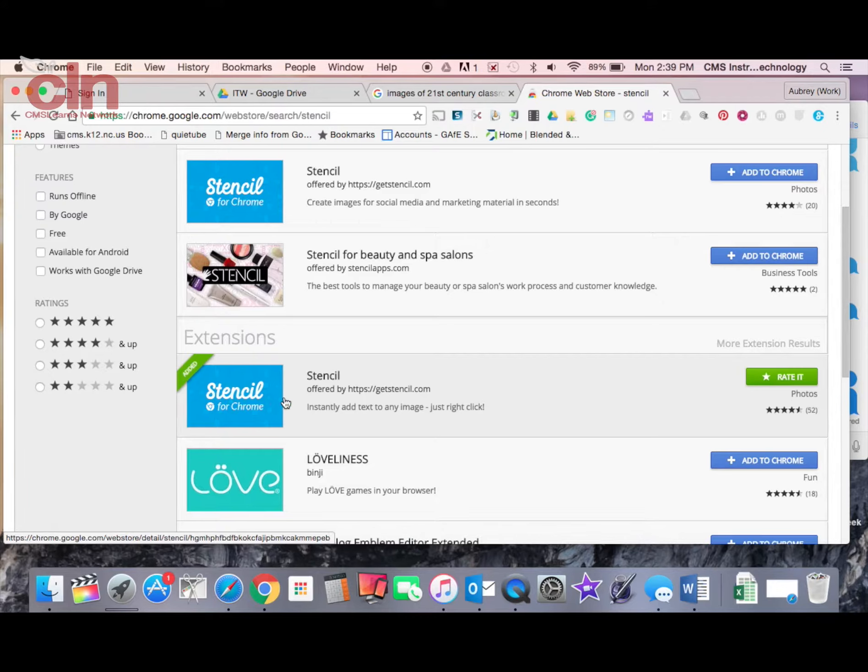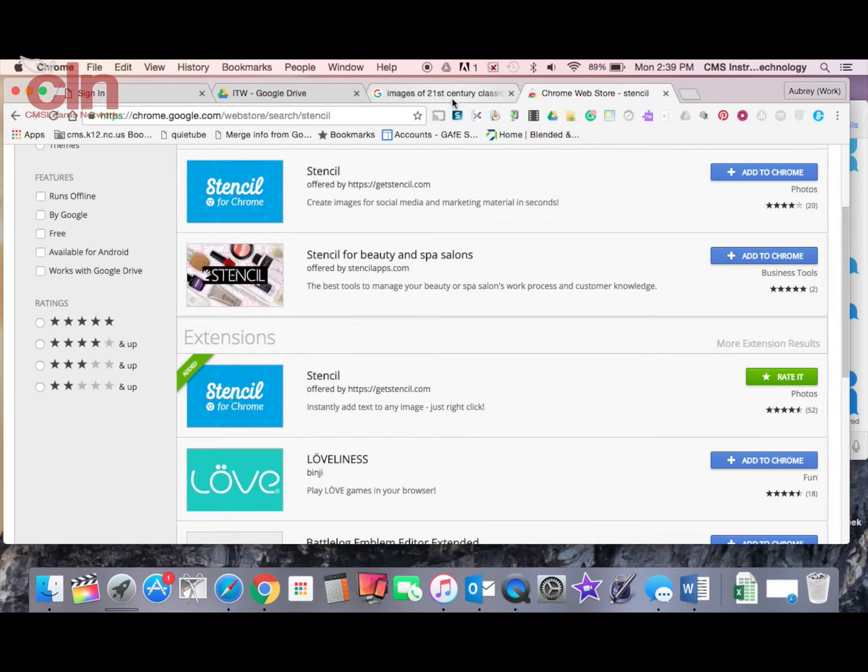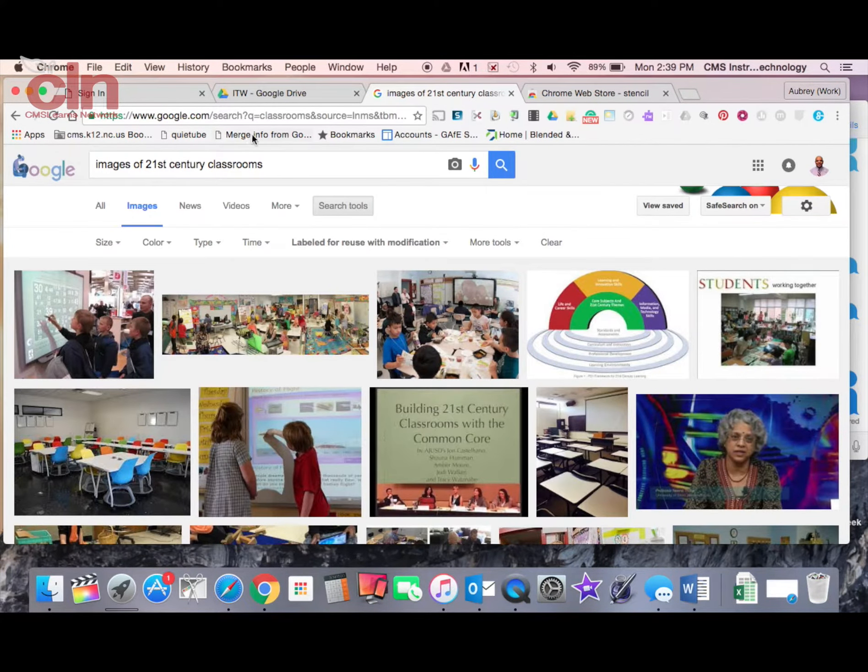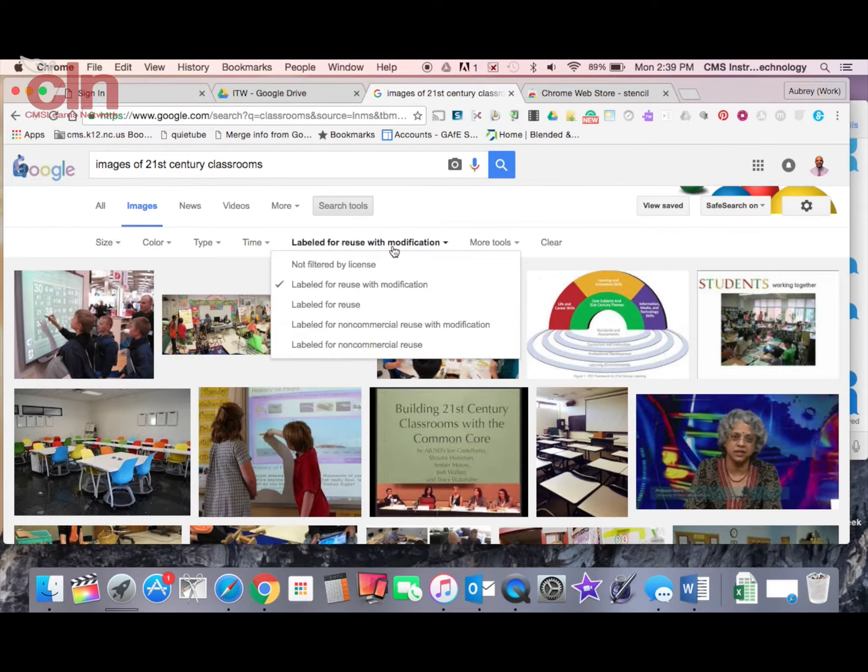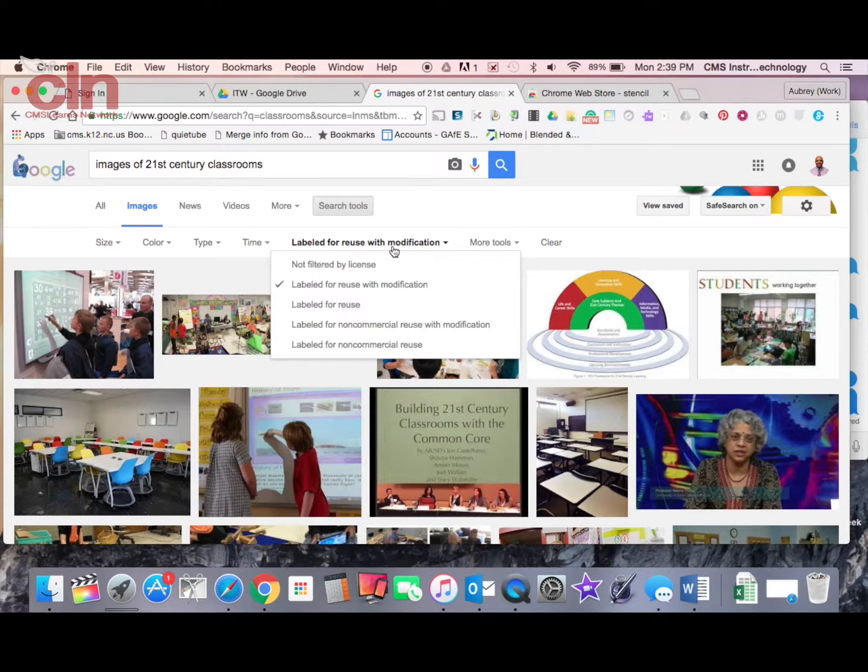To use Stencil, you're going to find the image that you want. I'm just going to search for an image on the web. You see I've just typed in a search term up here. I've just to be digitally responsible.